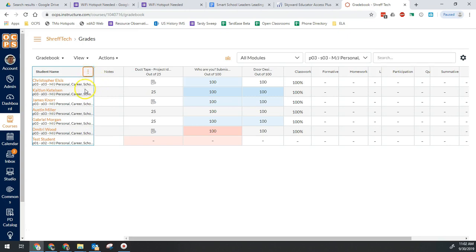And again, this is now going to show us all those students that have been dropped from our different courses. So that is how we're going to be able to see both of those.